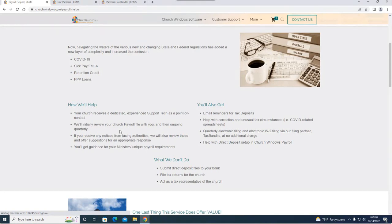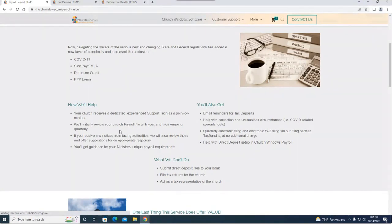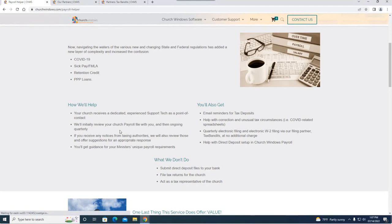They can also check the pastor setup which is particularly important because of the unique payroll requirements that pastors have. And they can check the tax attributes for all allowances and deductions. This is a really big help for you to make sure you have your payroll set up properly and you're paying everyone as you should.